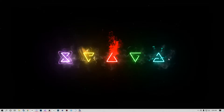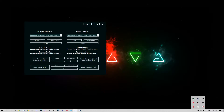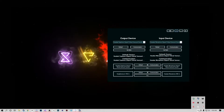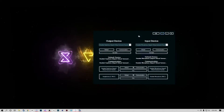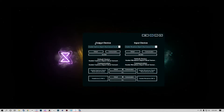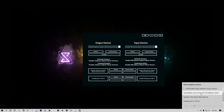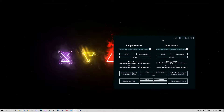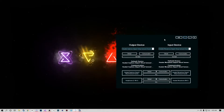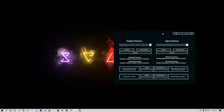Hello everyone, today we're going to be working on an audio device switcher for Windows. Windows has recently made it slightly more difficult to reach the control panel to change this and more than just clicking on the volume icon and changing the default output device. This is their move of trying to shift things over to their new Settings app.